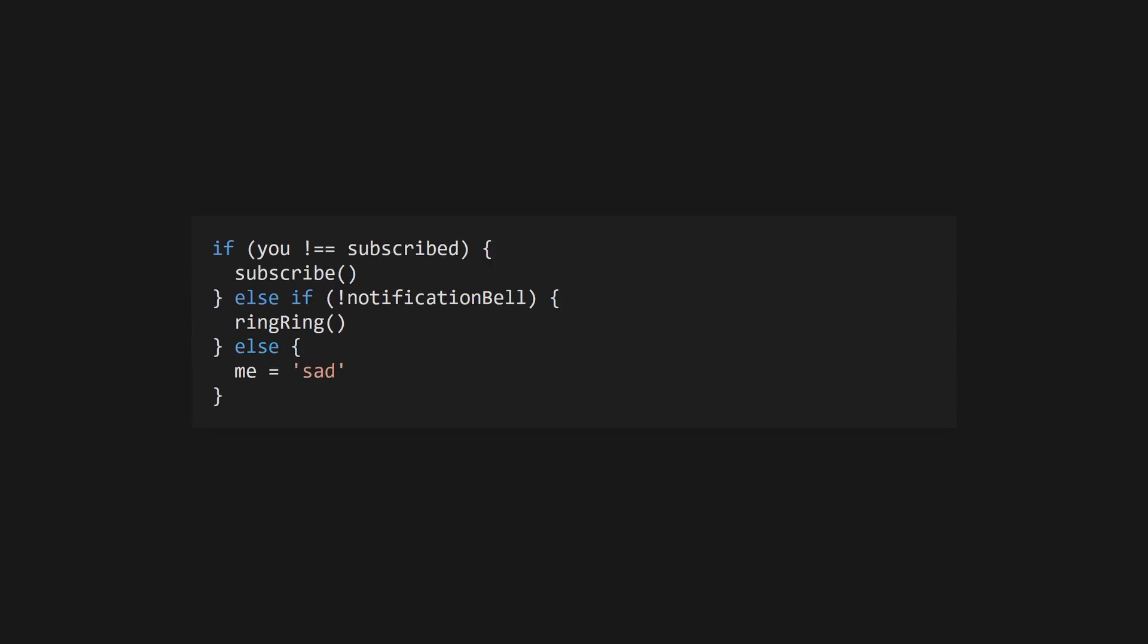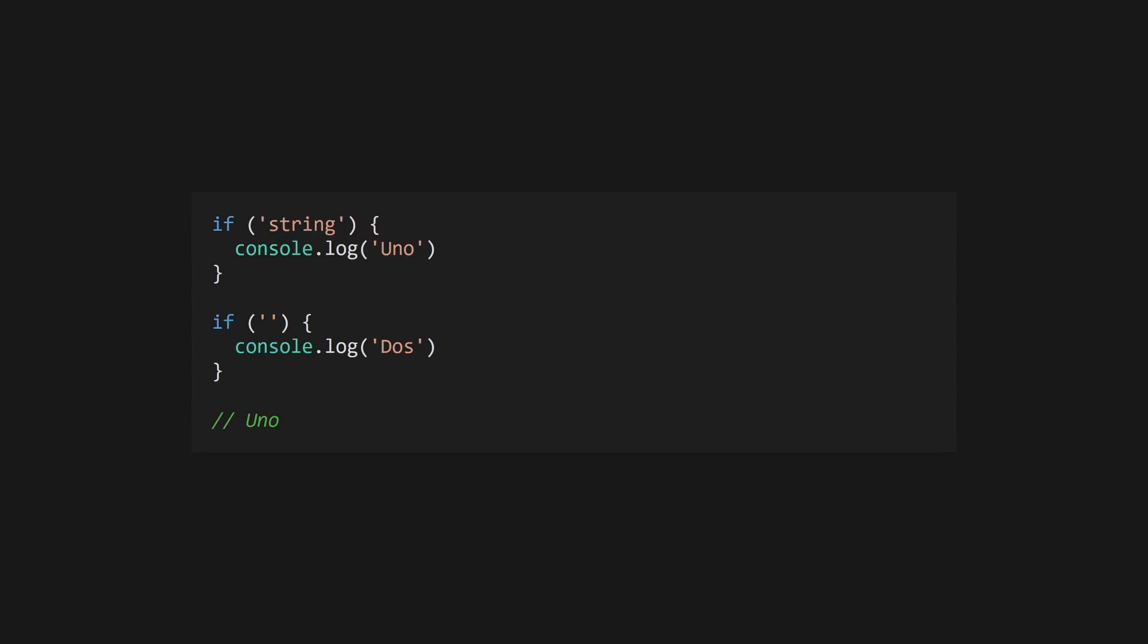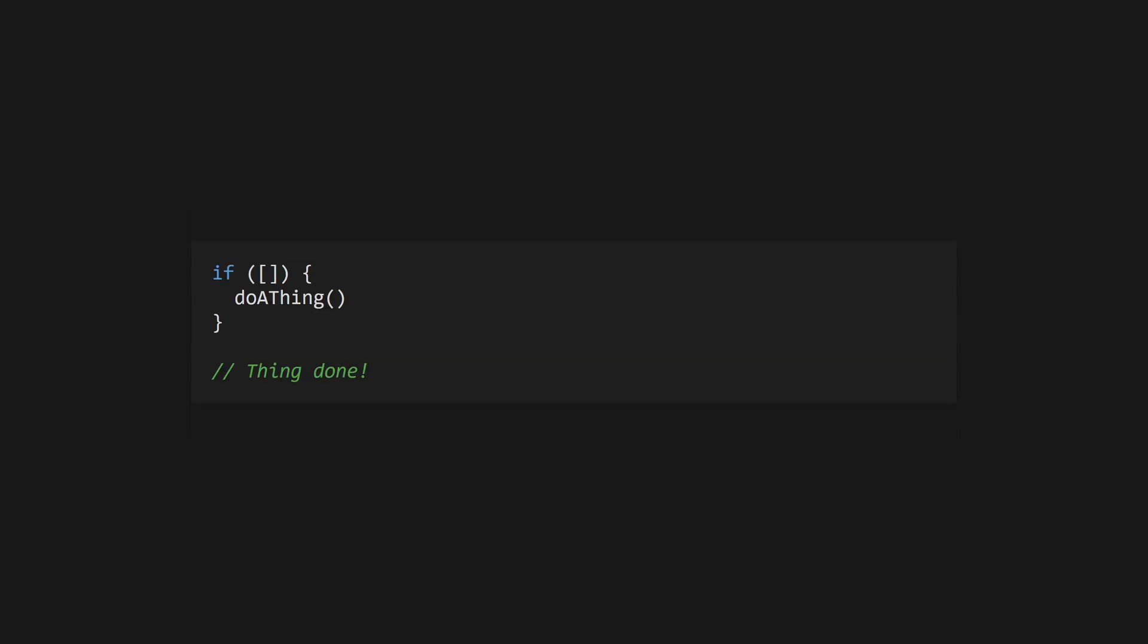Use if, else if, and else to conditionally execute code blocks. Conditions are placed in parentheses. JavaScript has the concept of truthy values, and conditions will respect this. Objects and arrays are truthy, even if they're empty.